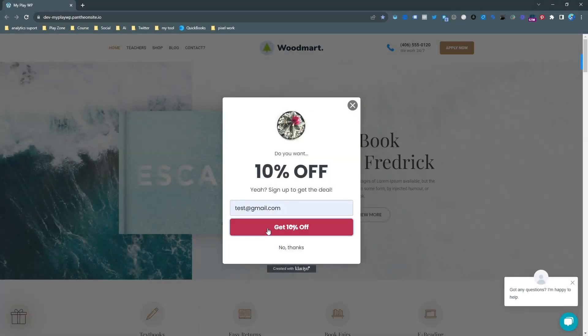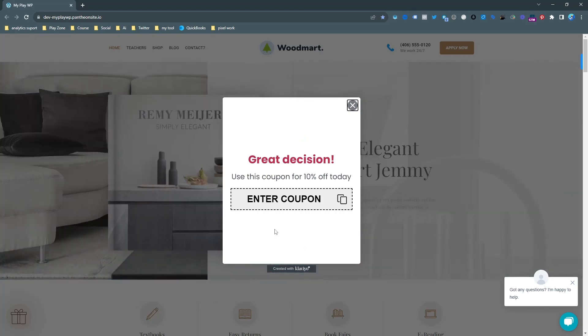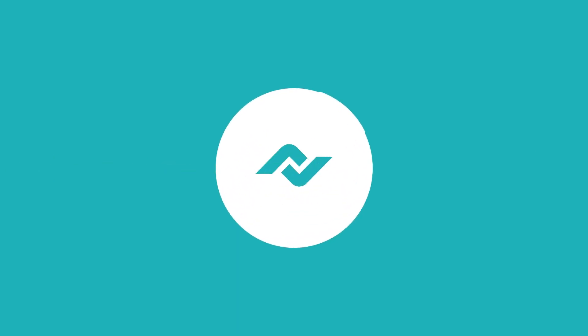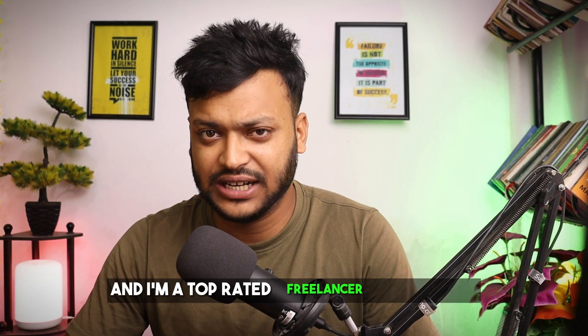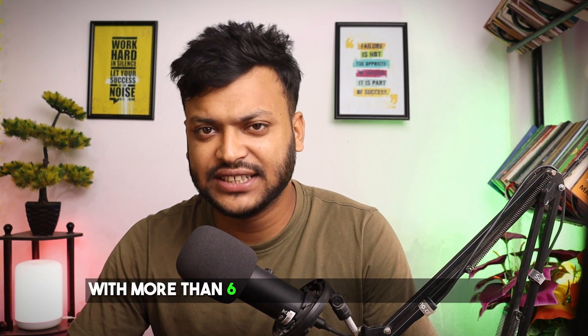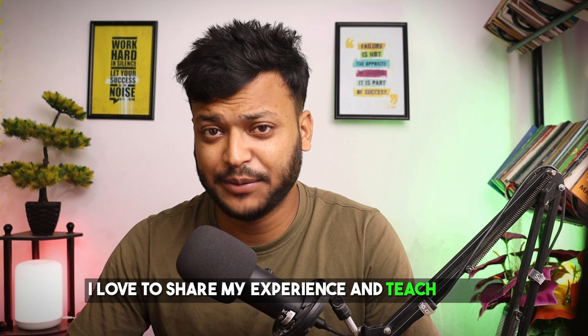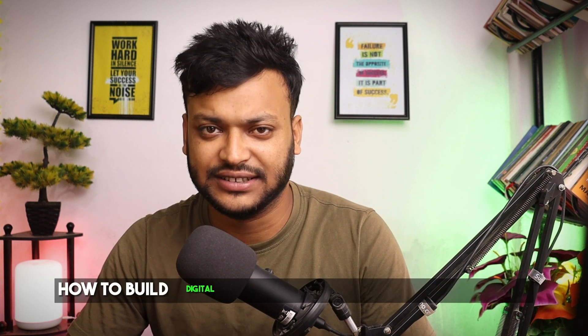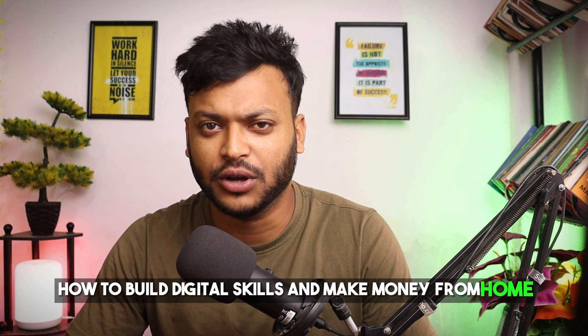In this video, I am going to show you how to set up Klaviyo Popup Conversion Tracking for Facebook Pixel. My name is Nassim and I am a top rated freelancer on Upwork with more than 6 years of working experience.